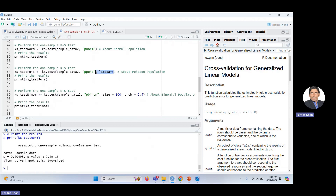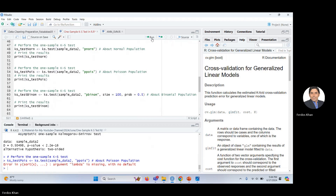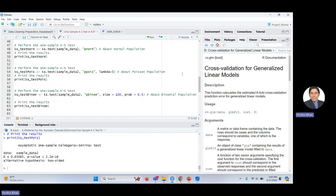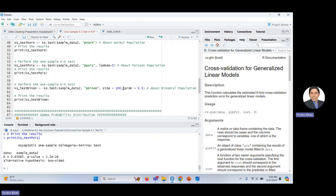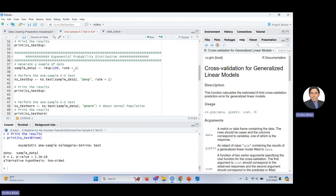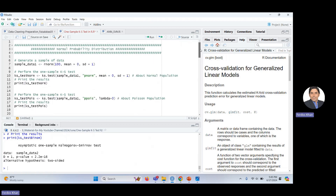Testing sample_data_2 against the Poisson distribution with a chosen lambda, and against the Binomial distribution — in both cases the p-value is very small, confirming that the data does not come from those distributions. Only for the Exponential distribution do we accept the null hypothesis, confirming the test's validity.